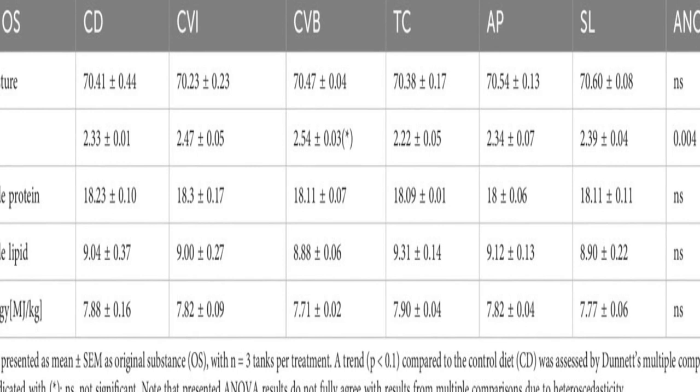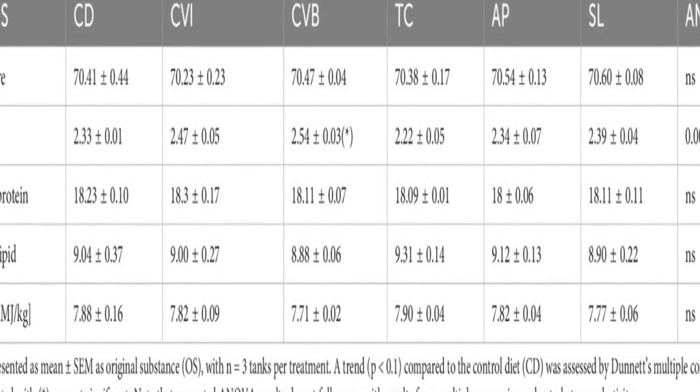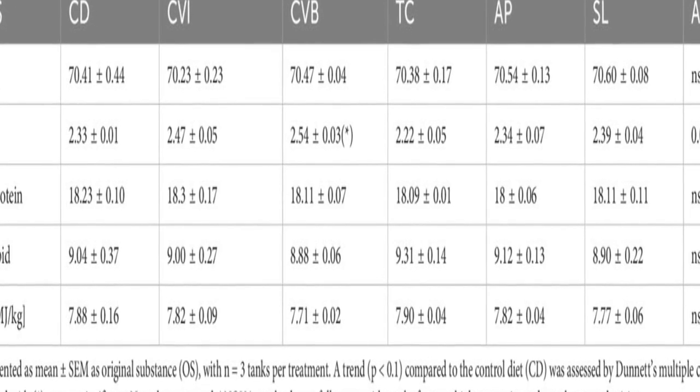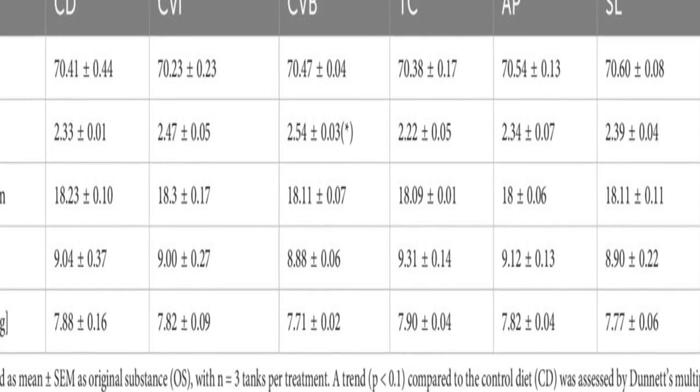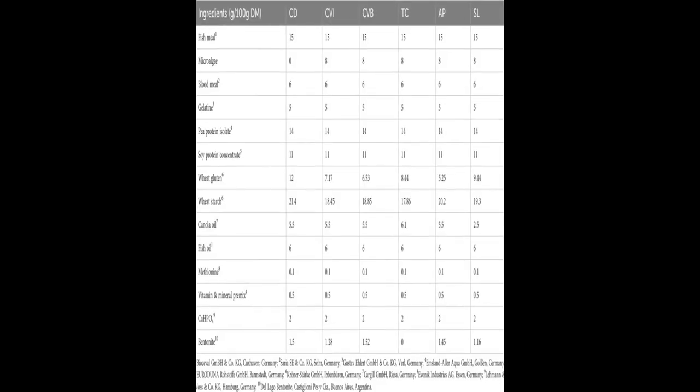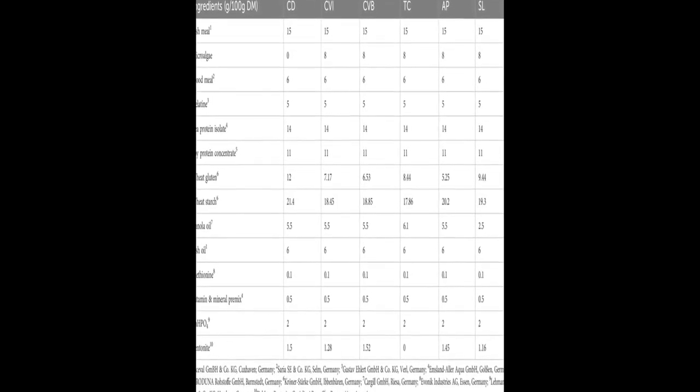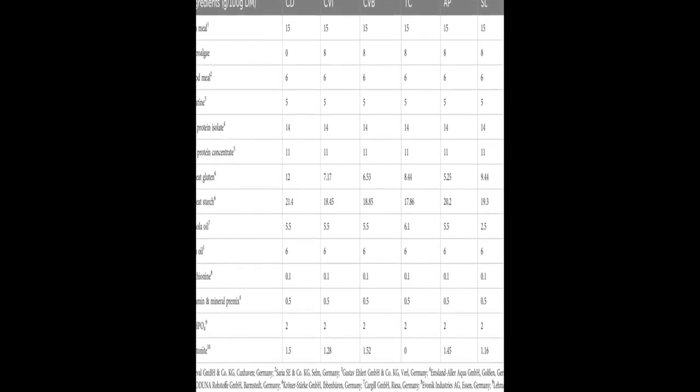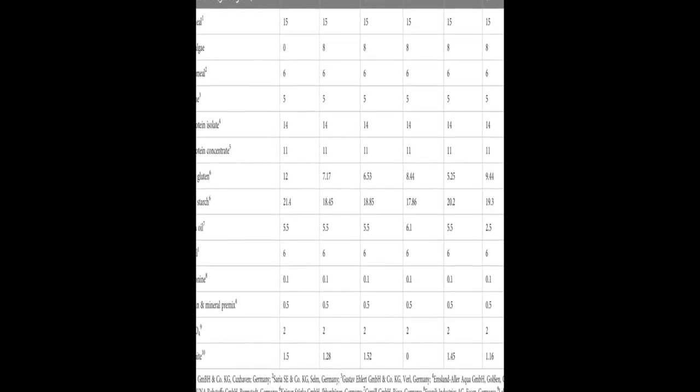The amount of docosahexaenoic acid was particularly high in SL-fed fish and alpha-linolenic acid was enriched in fish fed CVI, CVB, and TC (P < 0.05).